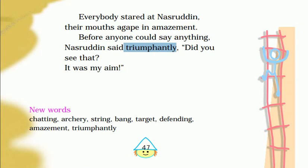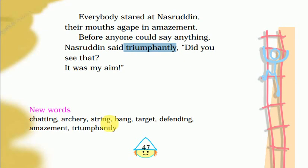Triumphantly is an adverb — iska matlab hai vijayibhaav se, kyunki woh jeet gaya tha us bhaav se. Did you see that? It was my aim! Vocabulary recap: chatting — baatcheet; archery — teer andaazi; string — tar; bang — hit karna; target — aim; defending — kisi cheez ka bachaav; amazement — ashcharya; triumphantly — vijayibhaav se. So this is it for today.